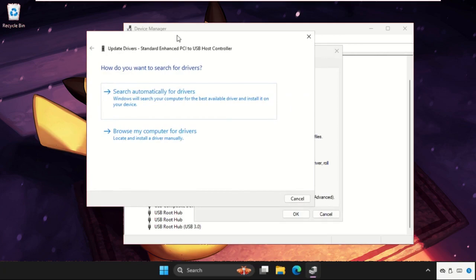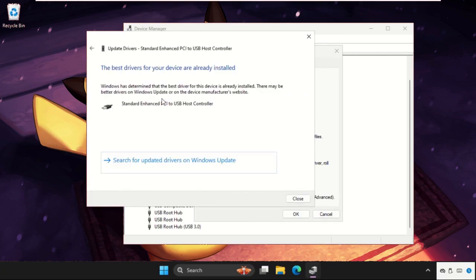Make sure you are connected with your internet connection, then select the first option, then the best driver will be installed automatically.